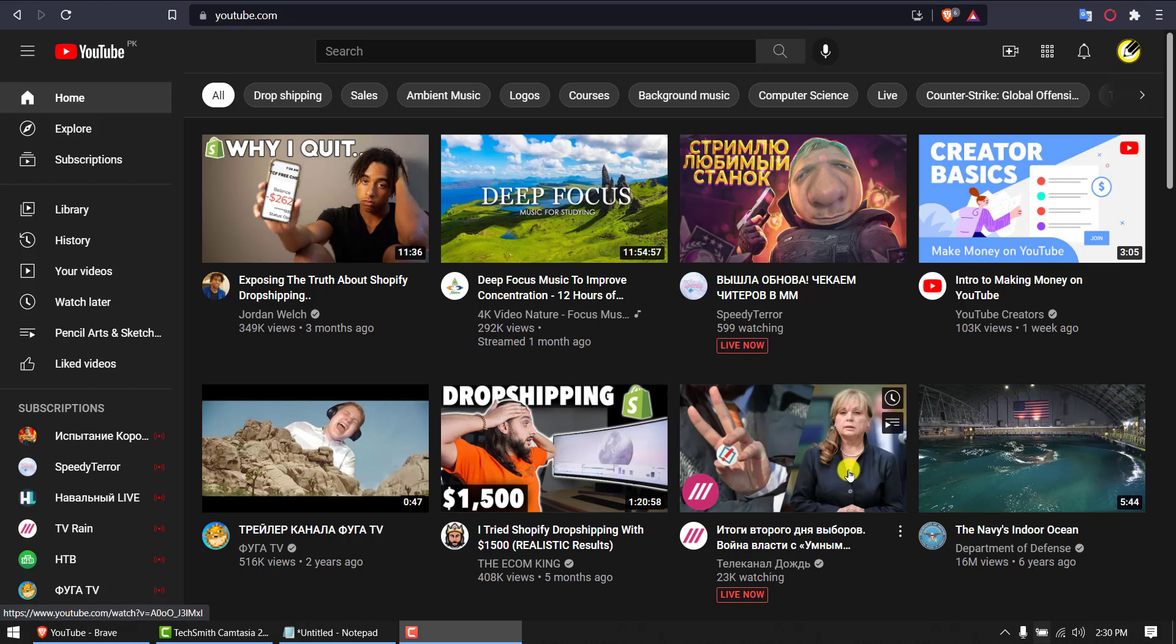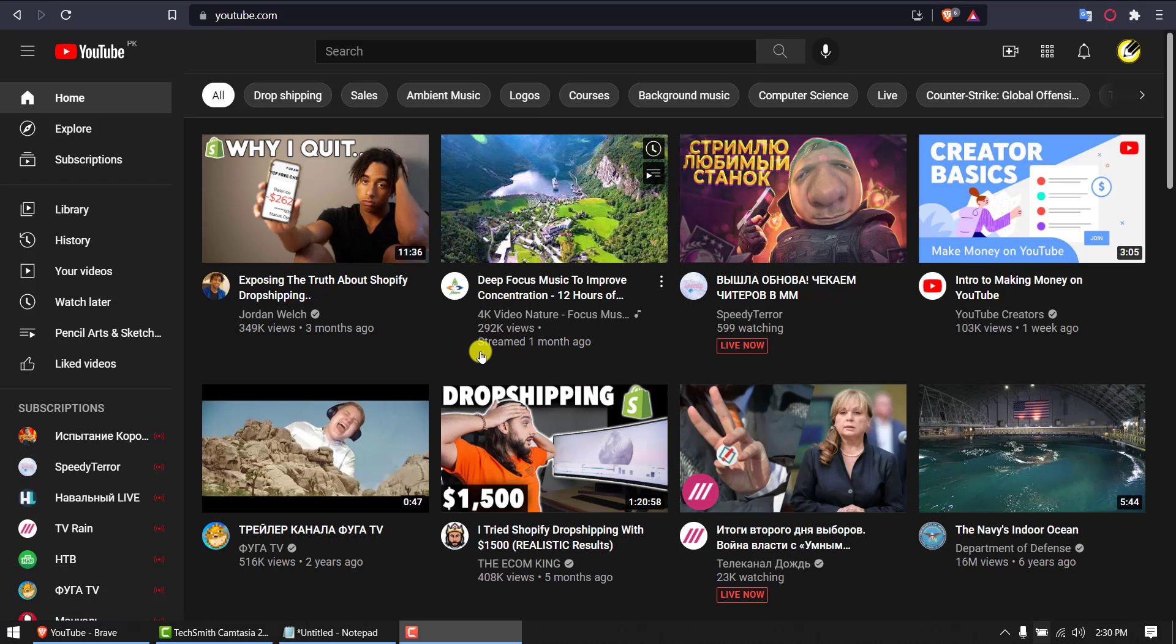Someday you might find yourself in an awkward position where you have subscribed to so many channels and you don't want them anymore.